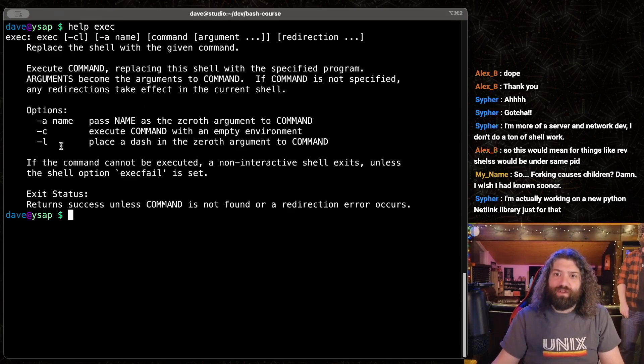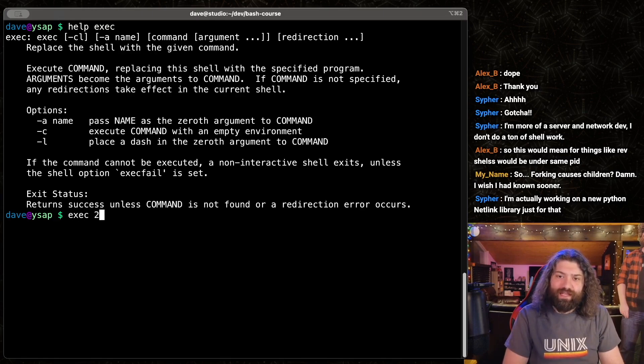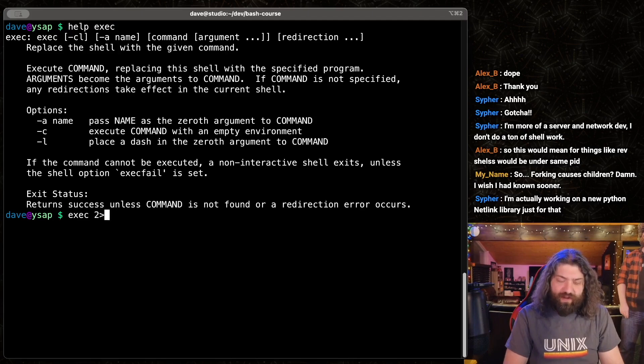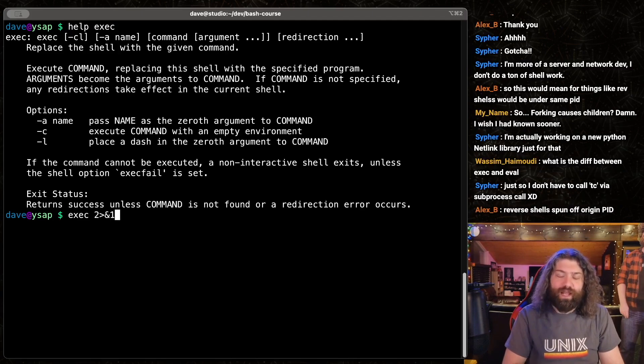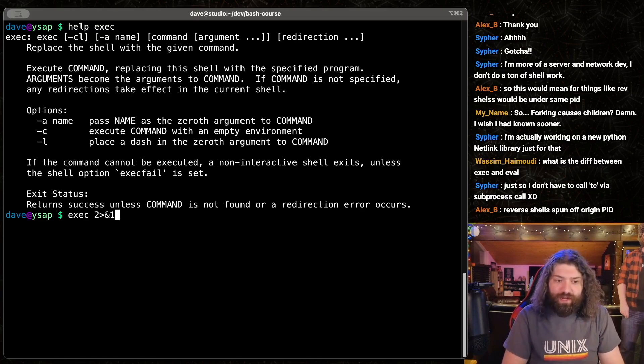So exec will let me take a program and become that thing. I can also do like exec 2 greater than ampersand 1 and I can redirect file descriptor 2 to file descriptor 1. I can do things like that.